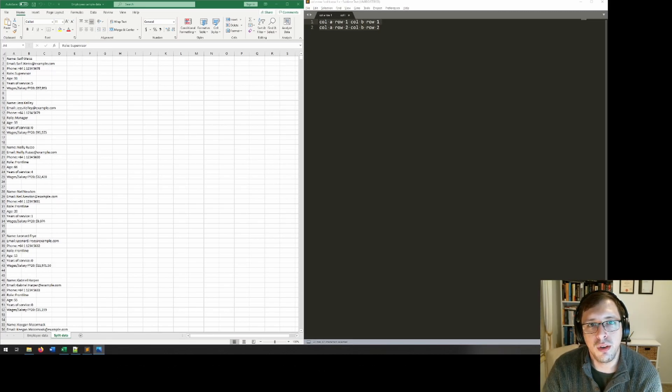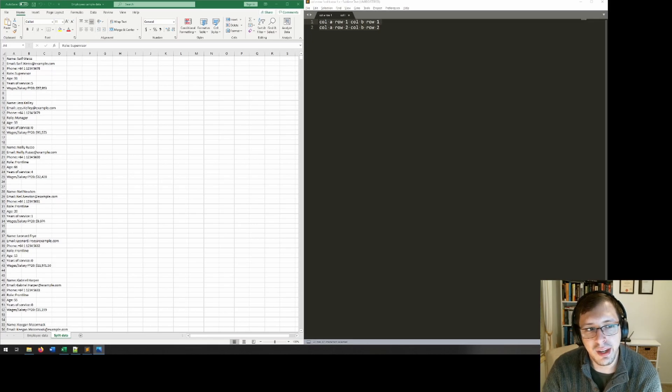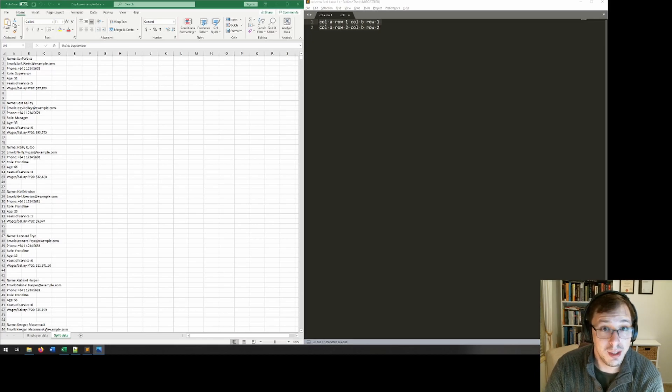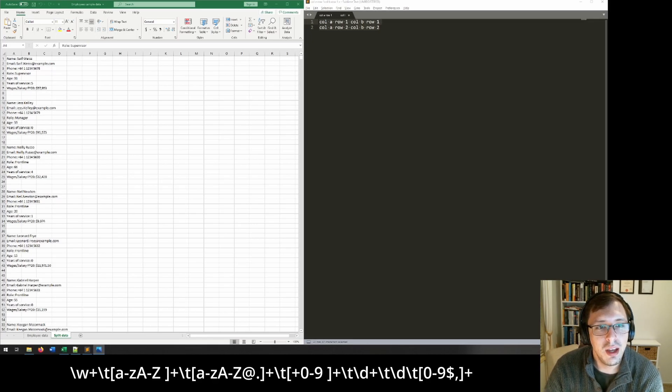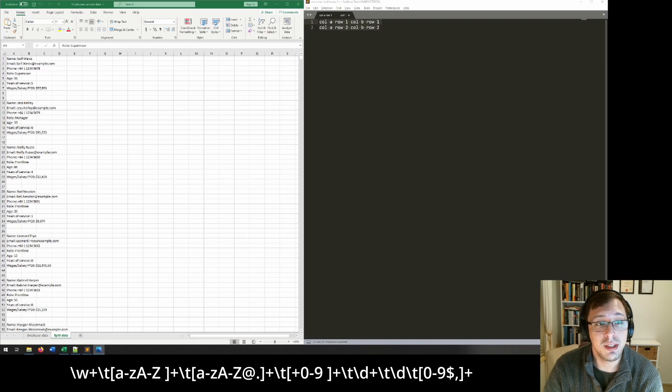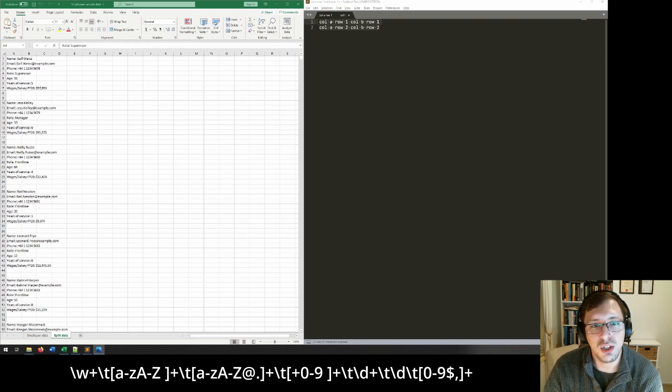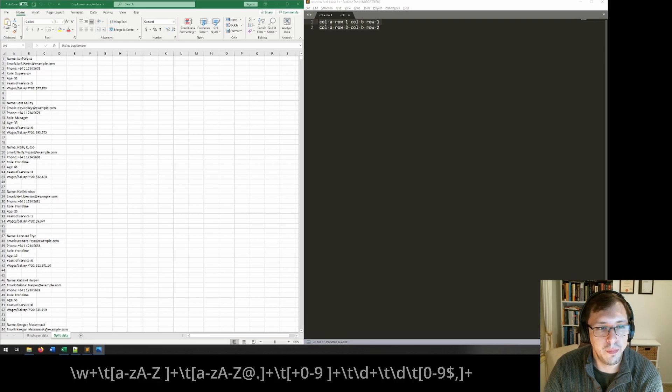Alright, so what do regular expressions look like? Well, something like this on the screen now. I know it looks complicated, but stay with me and let me break it down. Once it clicks, it's actually not much more complicated than Lego.